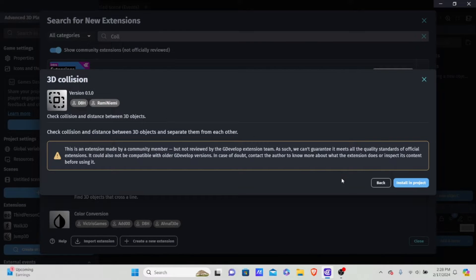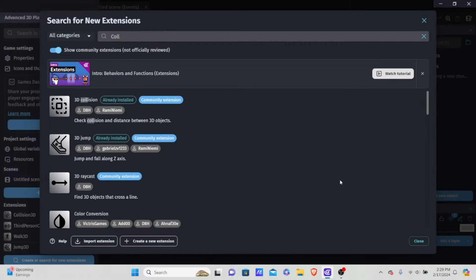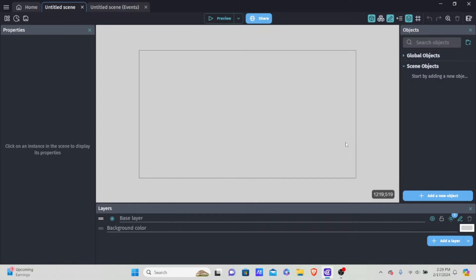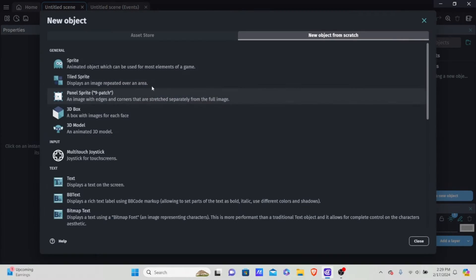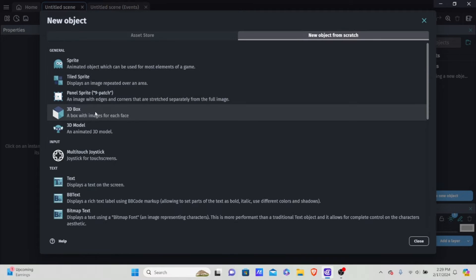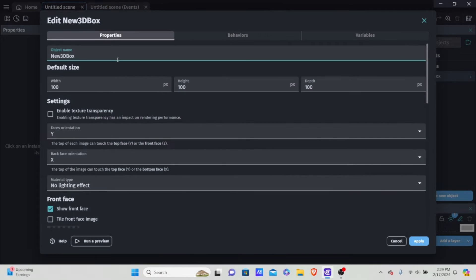All these extensions make it extremely easy to make 3D platformers in GDevelop — these new extensions are absolutely amazing. Now the second thing we need to do is add a player. We're going to add a new object, and this needs to be a 3D box. You could use a 3D model, but for this tutorial we're going to use a 3D box.